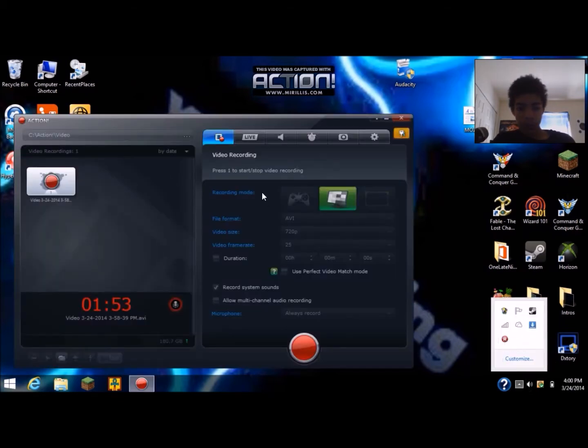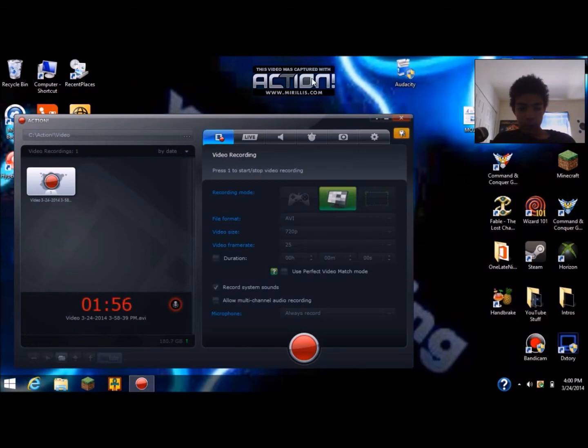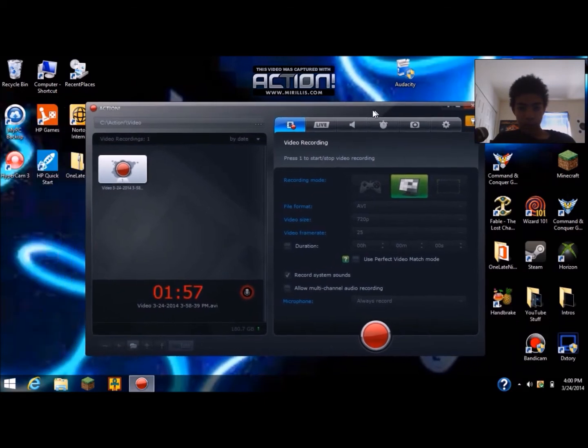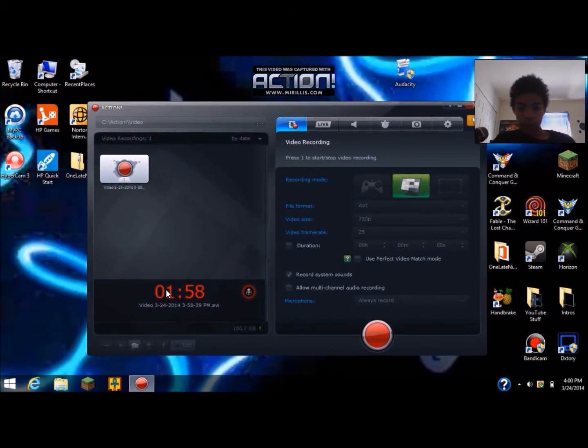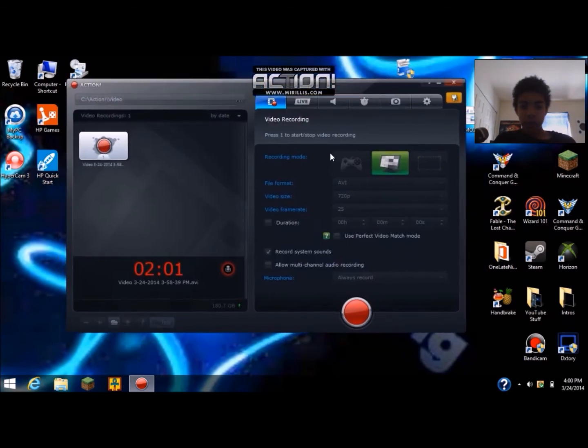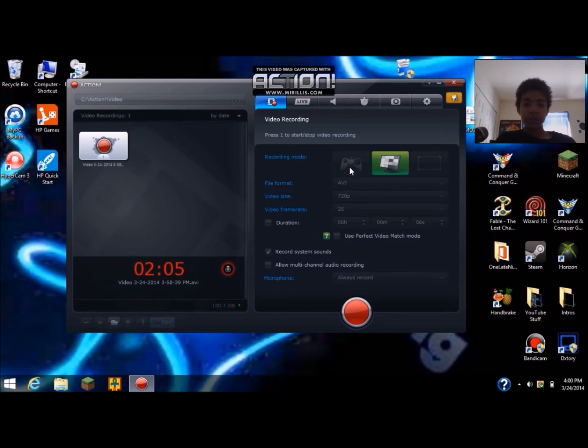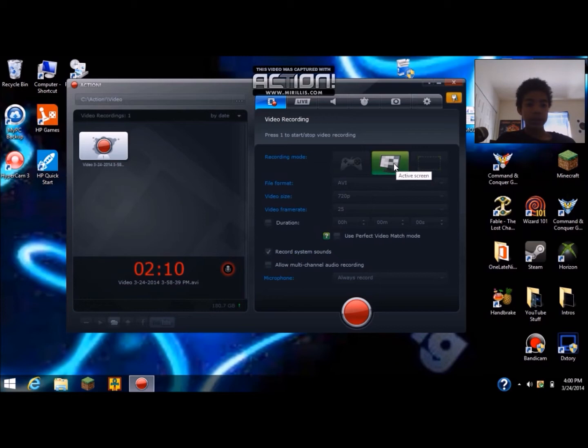As you see, I'm recording and it has the time right here. You could go to recording mode which is better. There's gaming and then there's desktop, desktop stuff you know like internet.